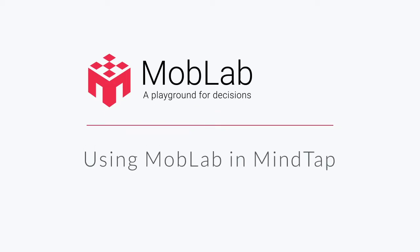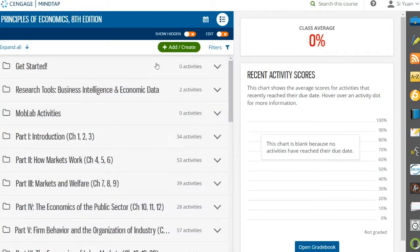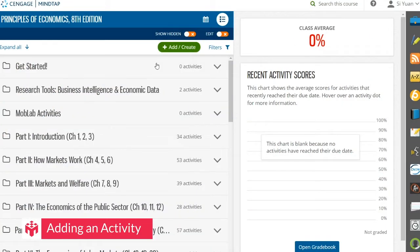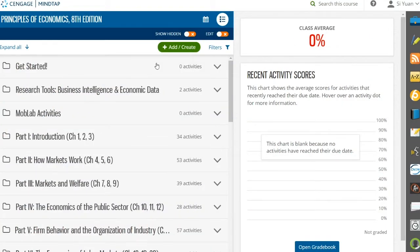With MobLab in MindTap, it's easy to add economic experiments and surveys to run in your classroom. Let's take a quick look.